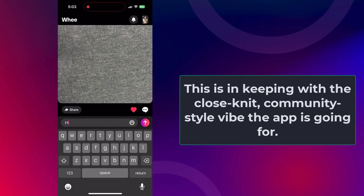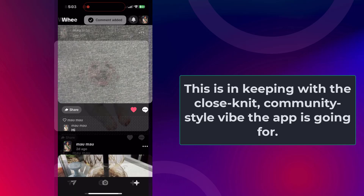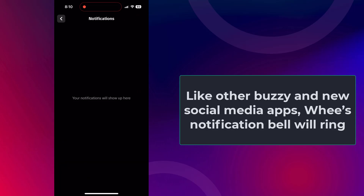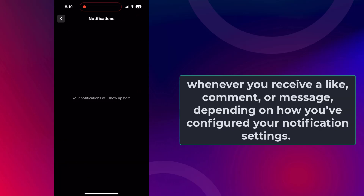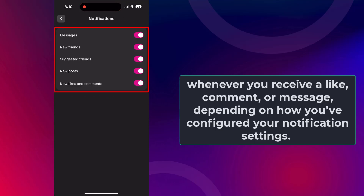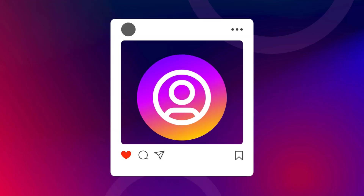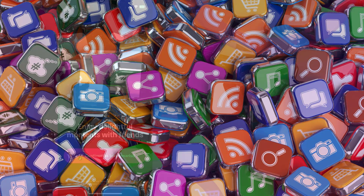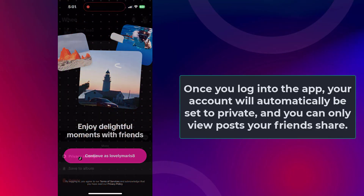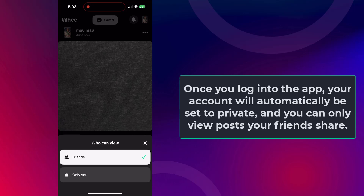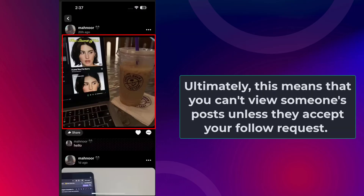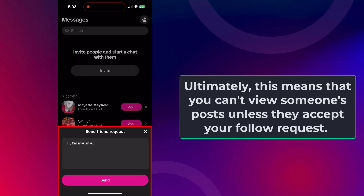This is in keeping with the close-knit, community-style vibe the app is going for. Wee's notification bell will ring whenever you receive a like, comment, or message, depending on how you've configured your notification settings. Think of Wee as a more personal version of Instagram. Unlike Instagram and most other social networking apps, Wee doesn't offer the option to have a public account. Once you log in, your account will automatically be set to private, and you can only view posts your friends share. This means you can't view someone's posts unless they accept your follow request.